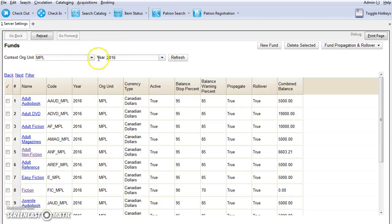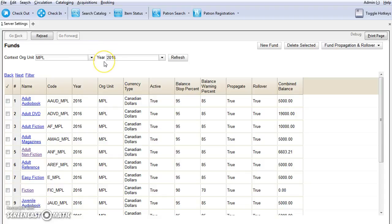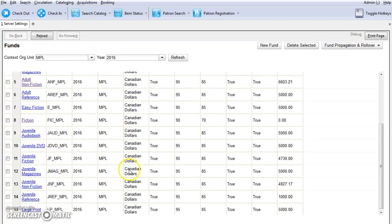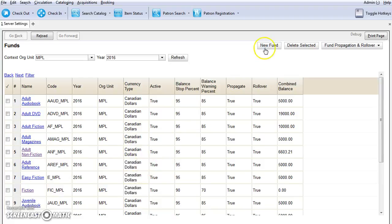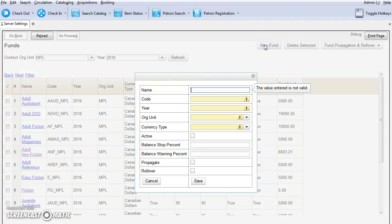You can also change the year using the year dropdown. These settings are sticky so the next time you open the screen, the same choices will be displayed. Now you can view your existing funds here on the funds interface. To create a new fund, you will just click on New Fund. A pop-up window will open.